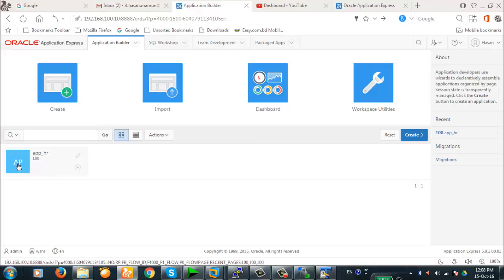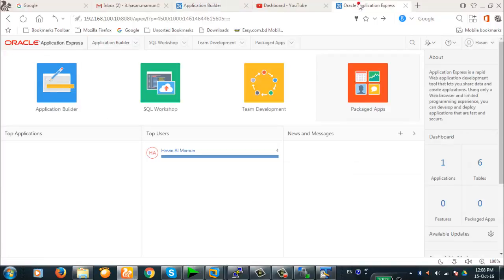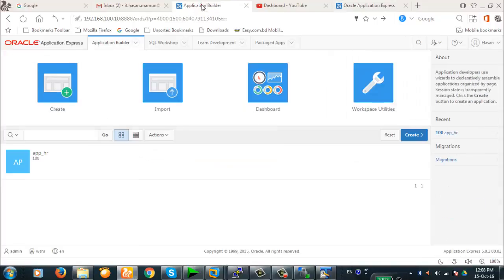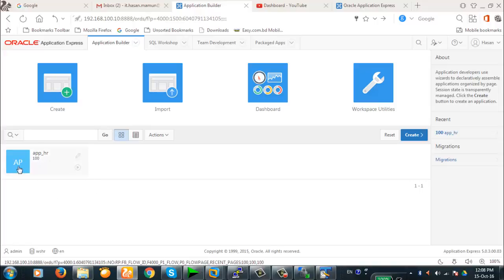We have two types of deployment here. One is ORDS in Apache Tomcat and one is EPG, the Embedded PL/SQL Gateway. We're going to show a different type of JavaScript inclusion in each deployment type, because one deployment method doesn't work in the other. Let's begin with our demonstration.